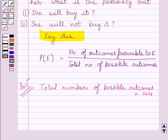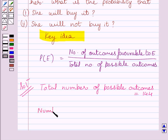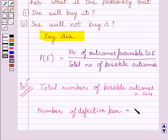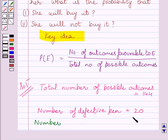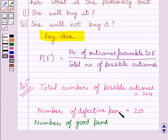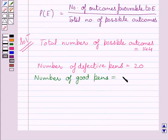Now in the first part, we have to find the probability that Noori will buy the pen, and we know she will buy the pen if it is good. So first of all, let us find out the number of good pens. We know number of defective pens is equal to 20, as given in the question. So number of good pens is equal to total pens minus number of defective pens, which is 144 minus 20, equal to 124.